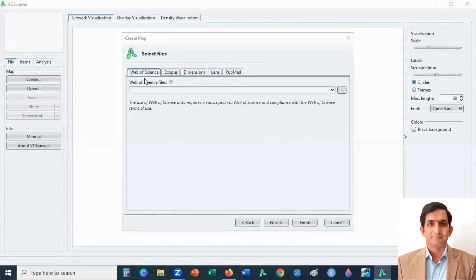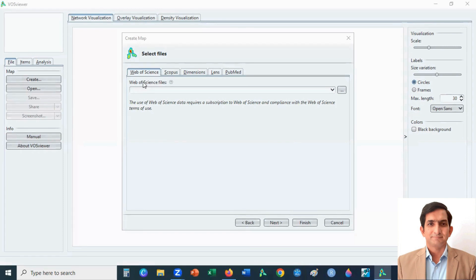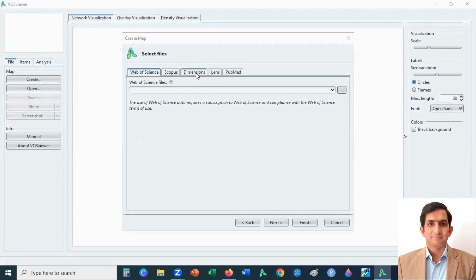Here you can select any database for uploading the file. However, Web of Science and Scopus they will charge you when you create an account. You can create an account in Dimensions database because it's free.